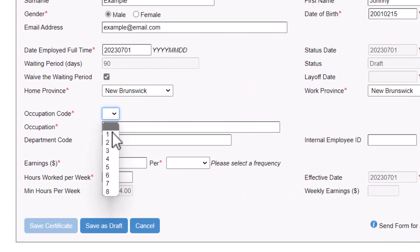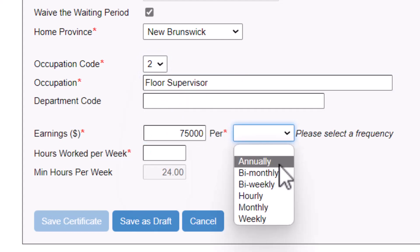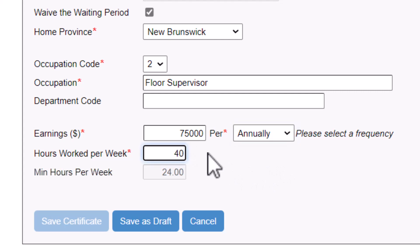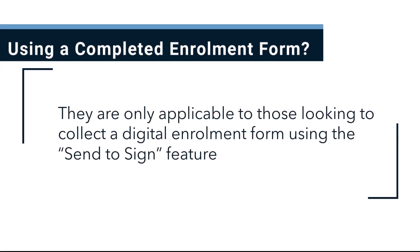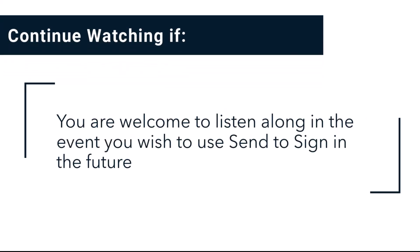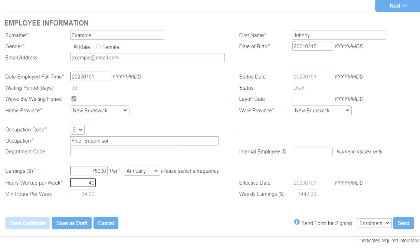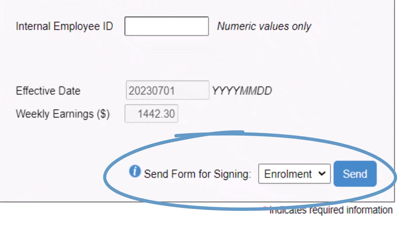Once you've entered the employee's occupation code, enter their occupation, earnings, and hours worked. If you are working from a completed enrollment form, you are not required to follow the next steps. They are only applicable to those looking to collect a digital enrollment form using the Send to Sign feature. You are welcome to listen along in the event you wish to use Send to Sign in the future. Let's utilize the Send to Sign feature to email a partially completed digital enrollment form directly to the employee.